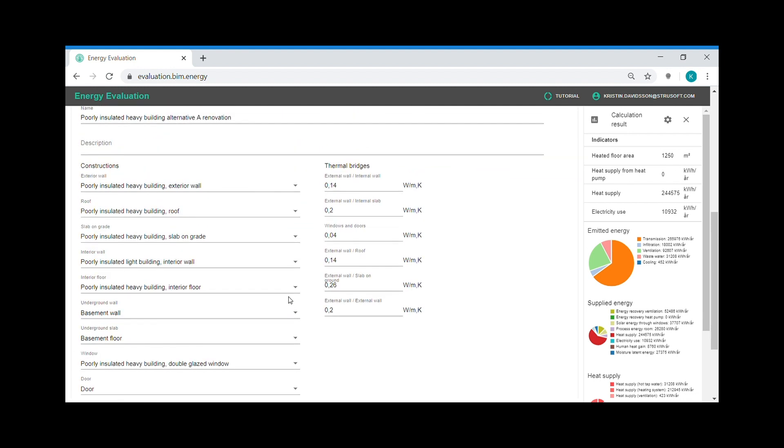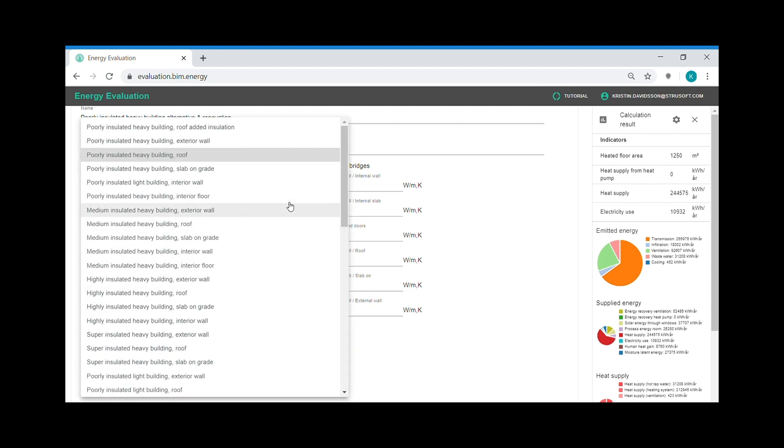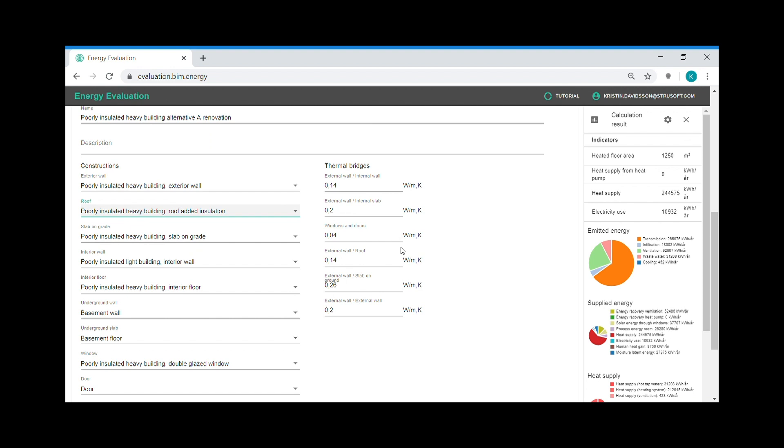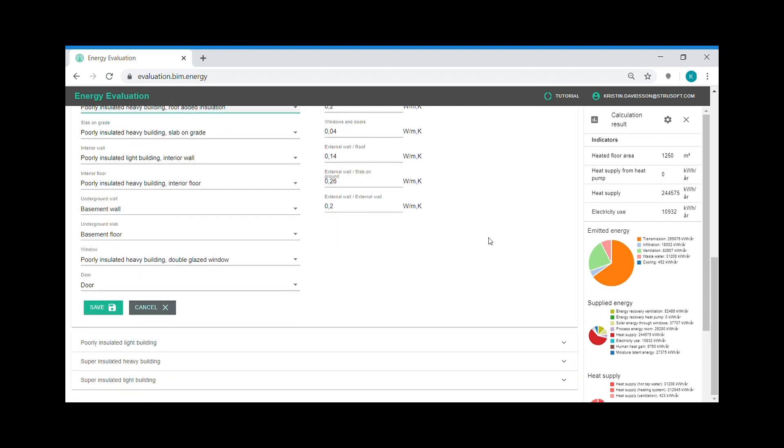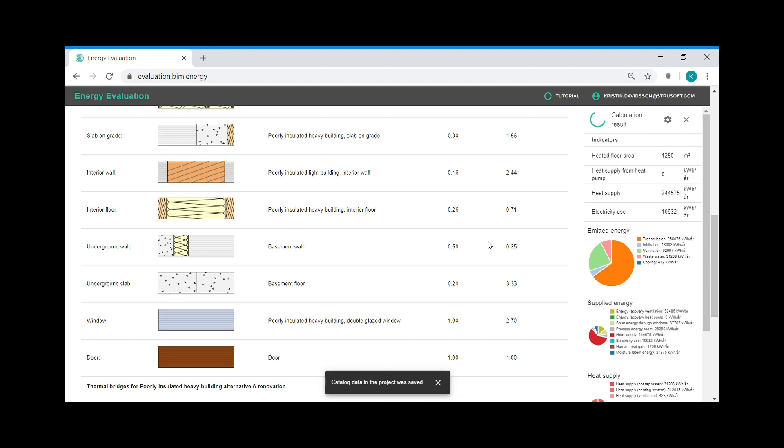And the last thing is to go back to the typology and edit the construction in the typology. Instead of a poorly insulated heavy building roof, I add the roof with more insulation. Save and I can examine how the energy balance changes.